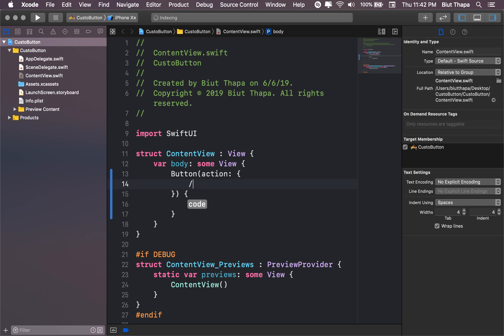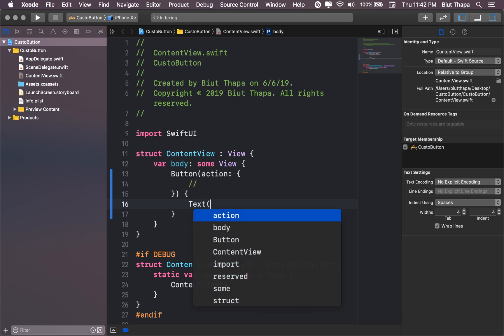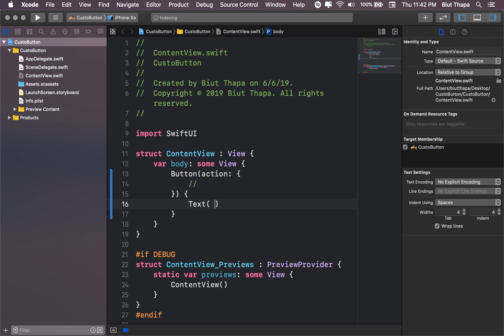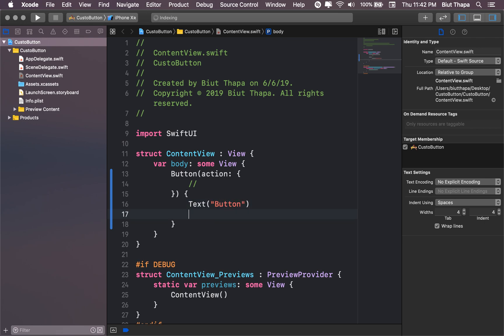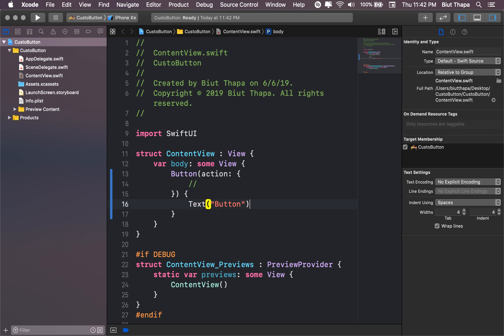In action let's just put an empty comment there, and here let's write a text. Let's call it this button. Let's see first what output it gives.